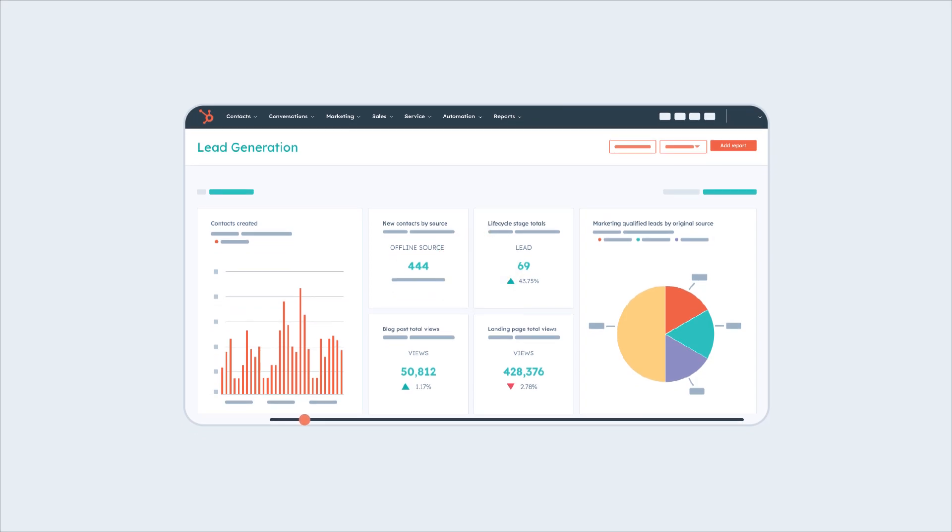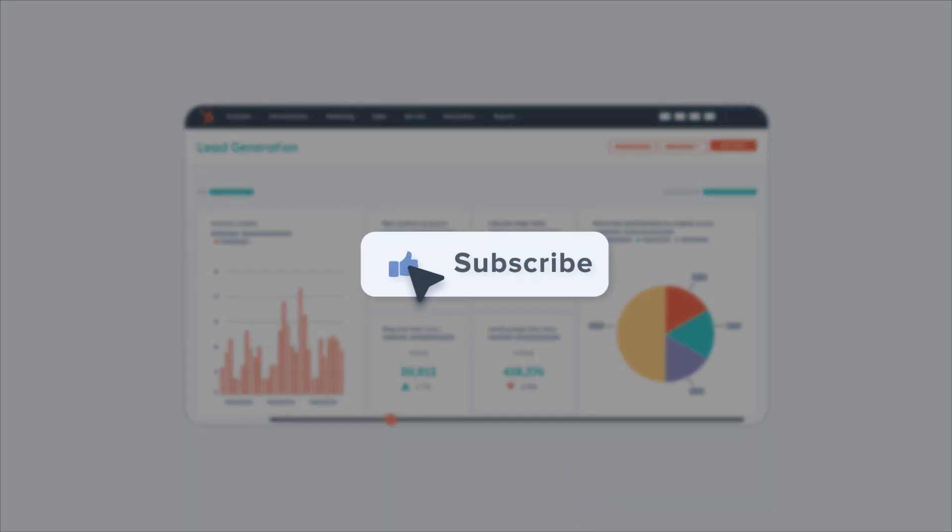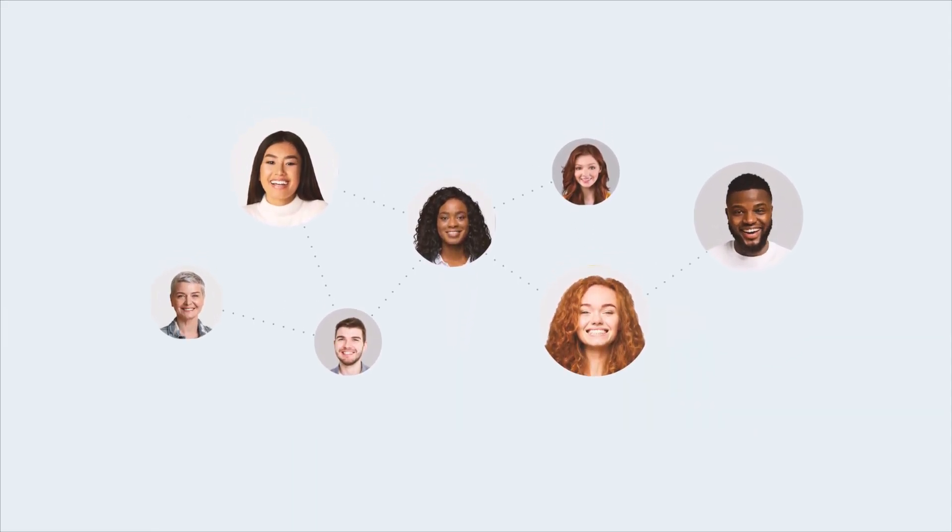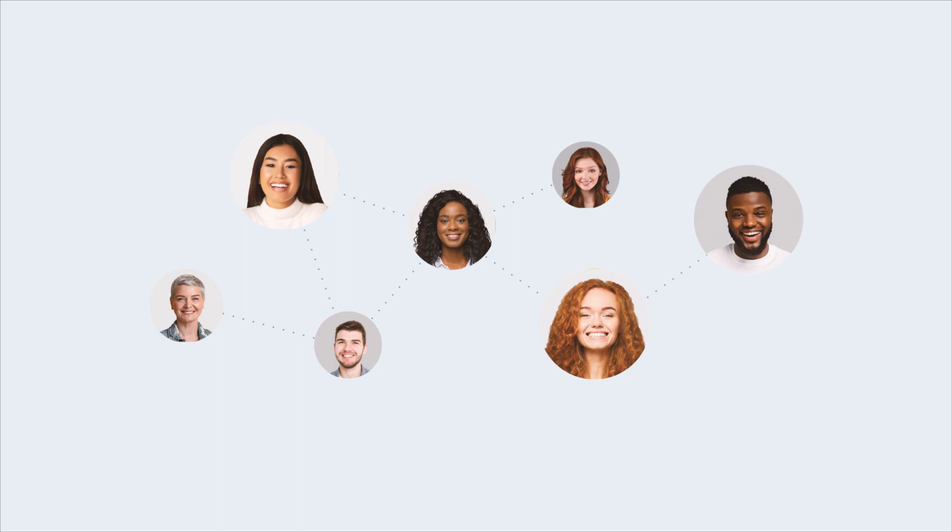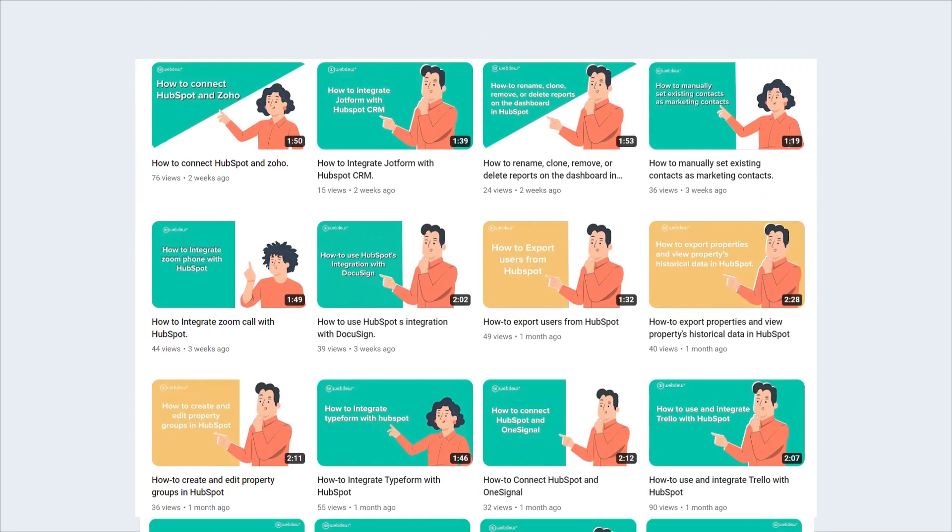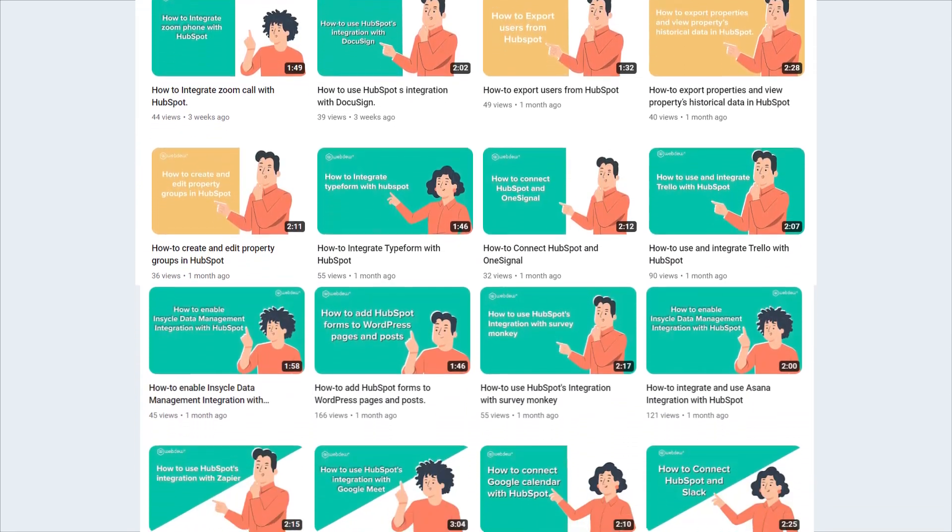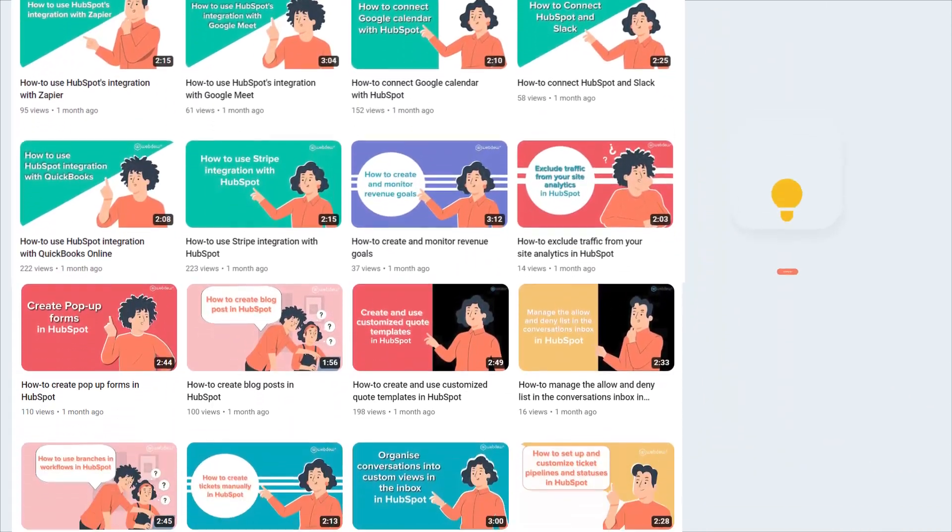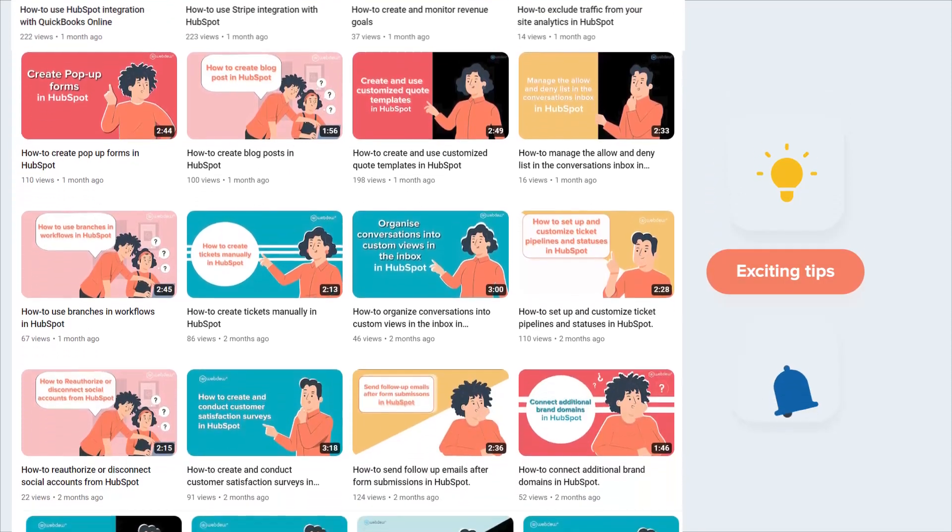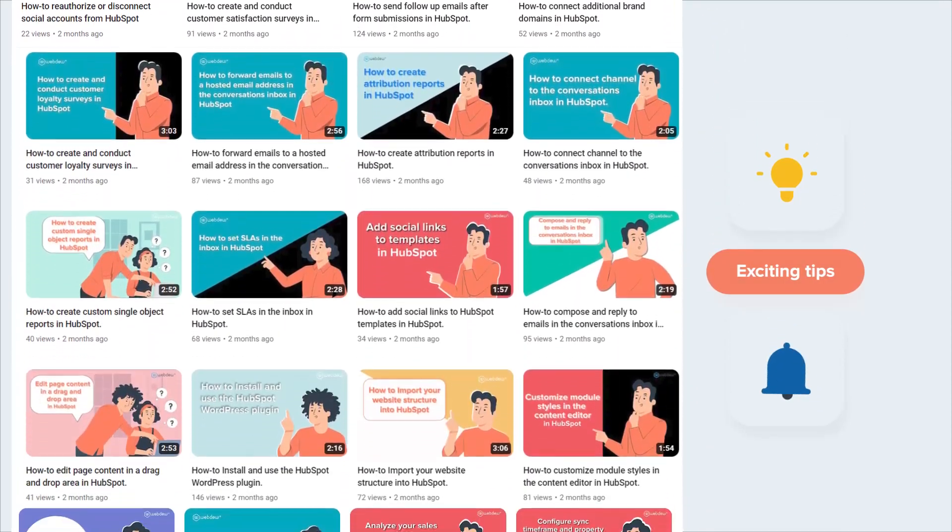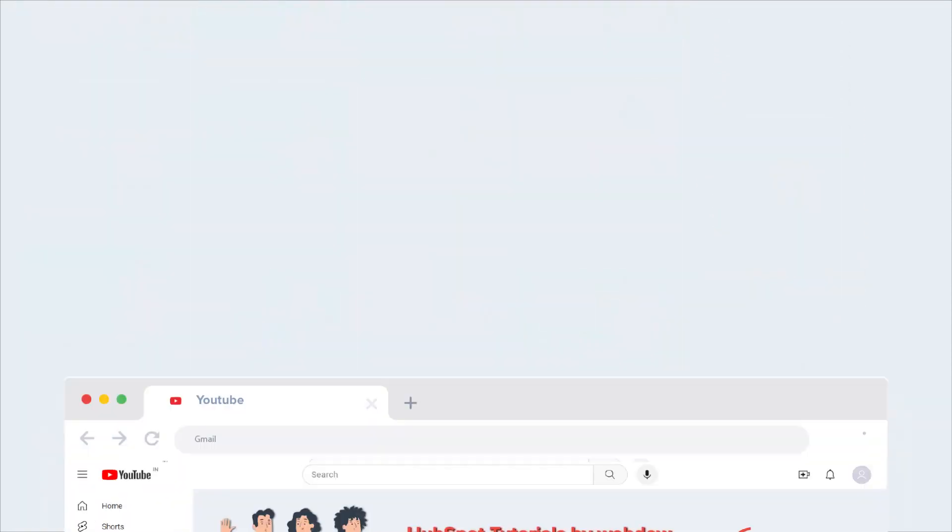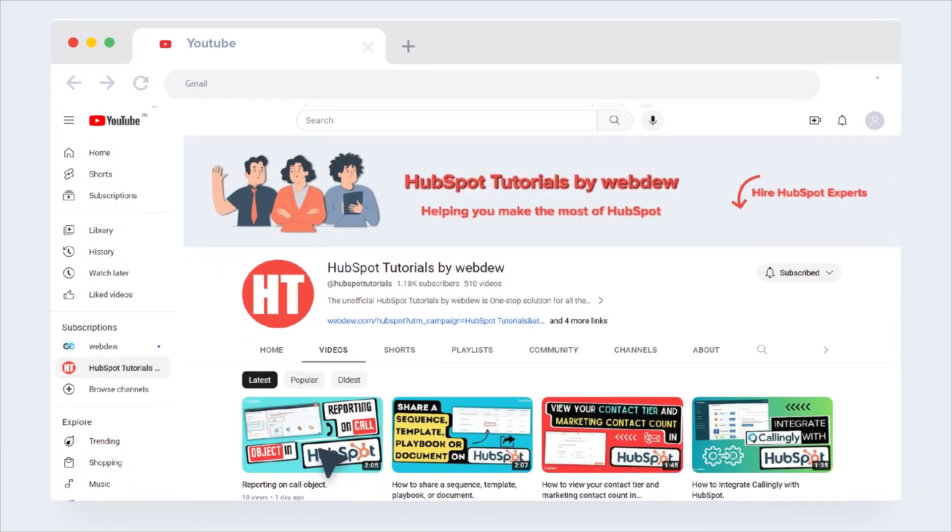If you found this video helpful, give it a thumbs up and subscribe to HubSpot tutorials by WebDue to join our HubSpot community. Don't forget to turn on the notification bell for more in-depth tutorials and exciting tips. Stay tuned for our next video where we'll uncover more HubSpot treasures.